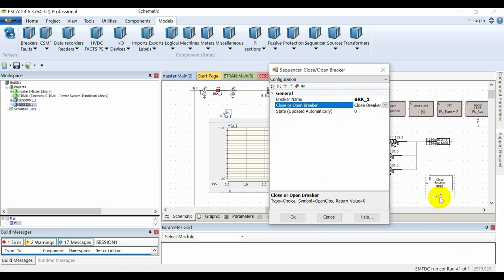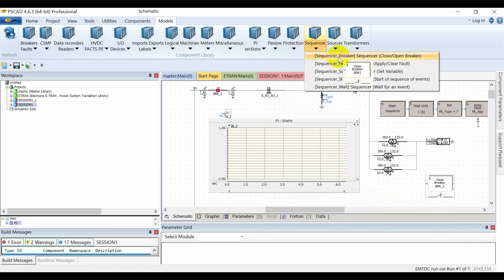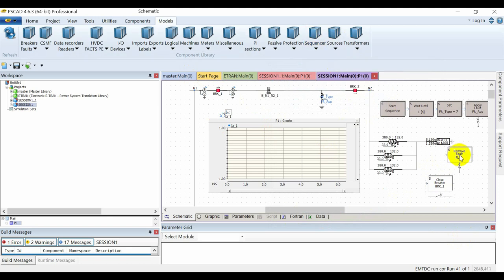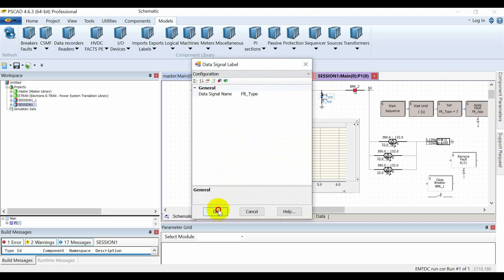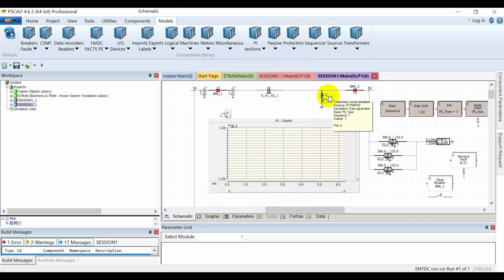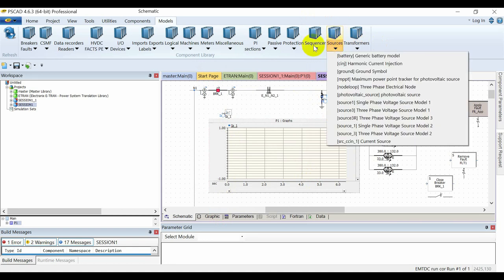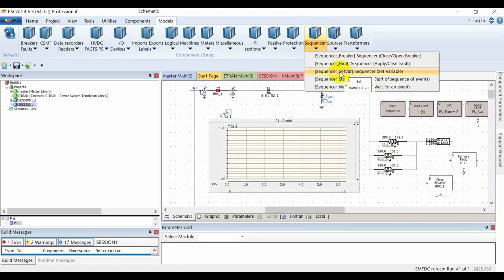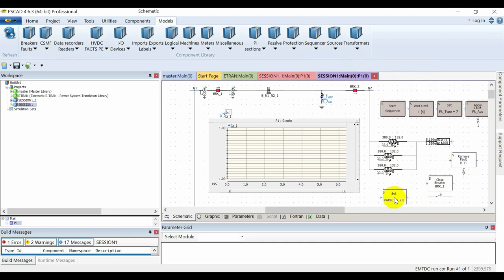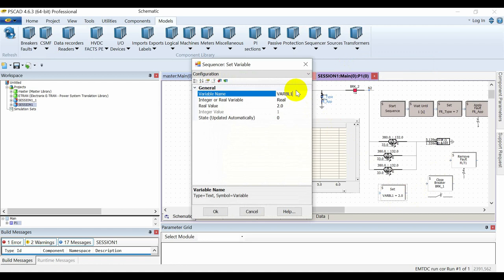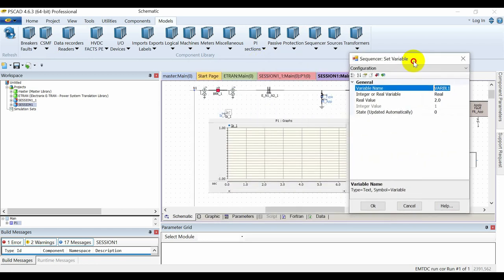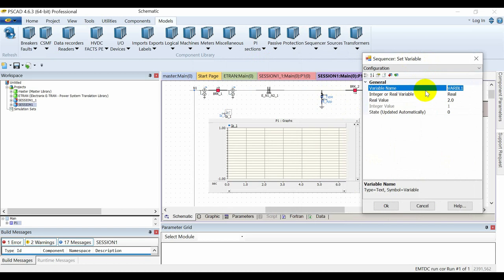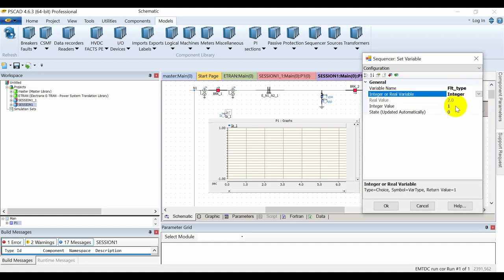The next sequencer is for the application or removal of a fault. As I mentioned, there are two inputs available. For controlling the type of fault, I'll go to the sequencers and select 'Set Variable.' I'll assign the variable name FLT_type and select it as an integer.